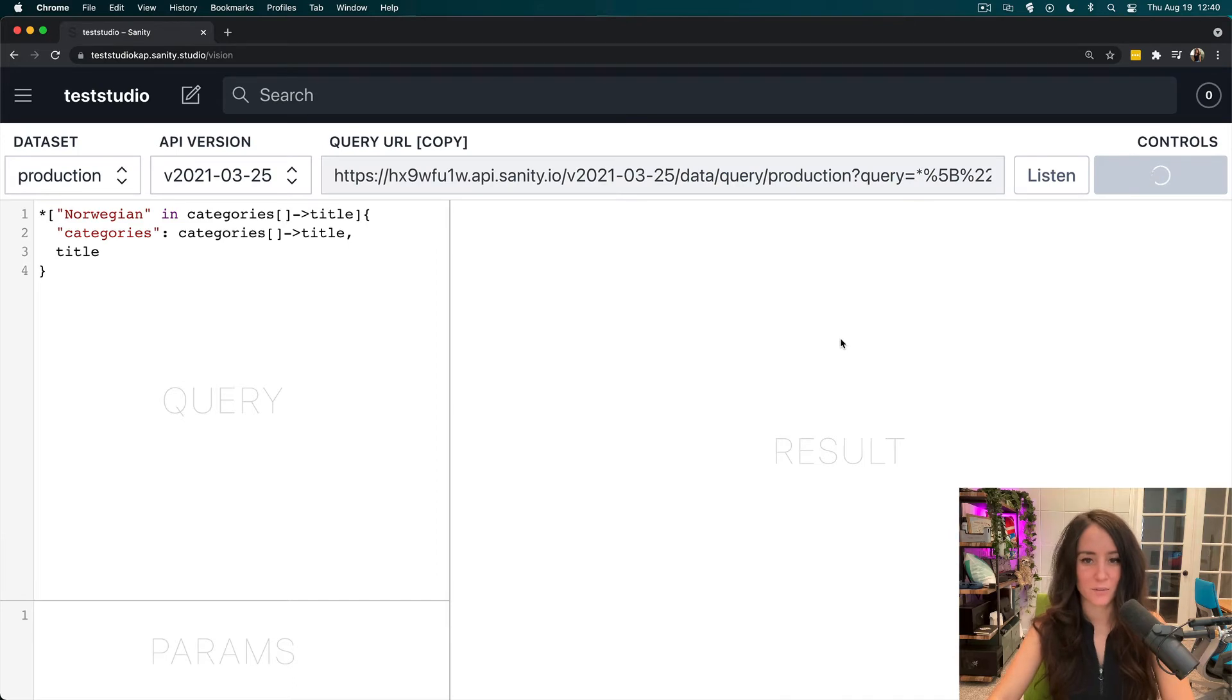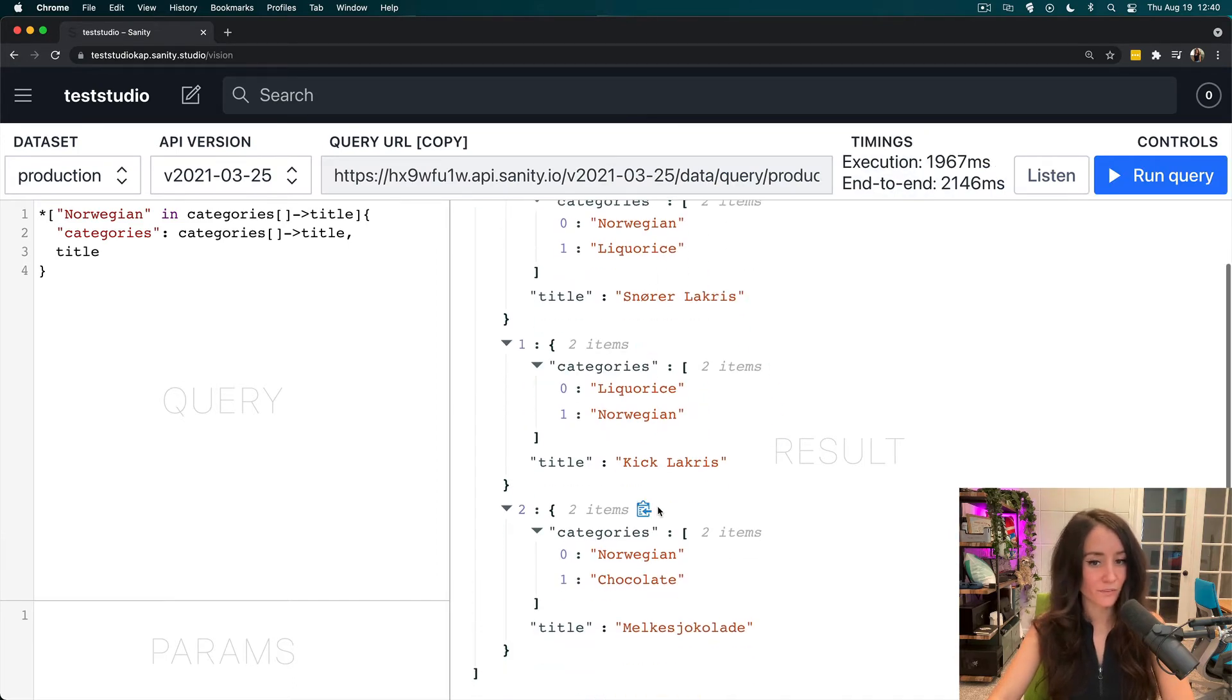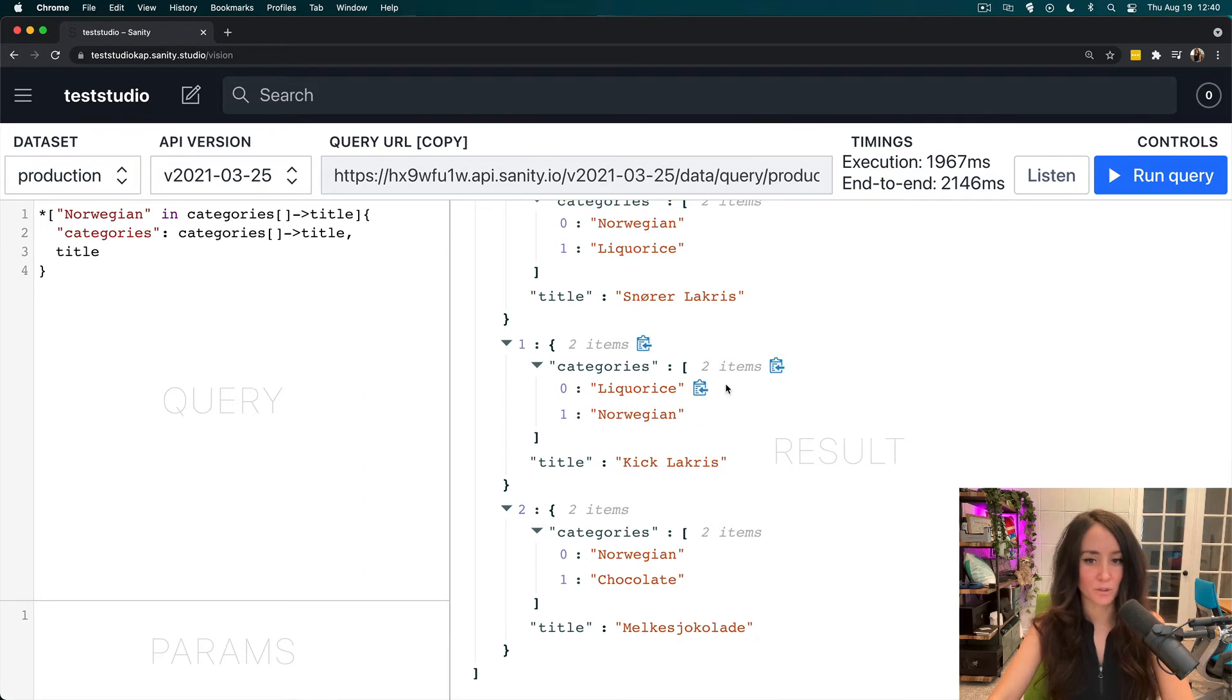Run that and we should get Norwegian in all of the titles and the title of the candy. But if Norwegian is there, it is returned.